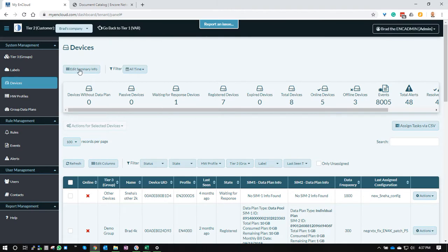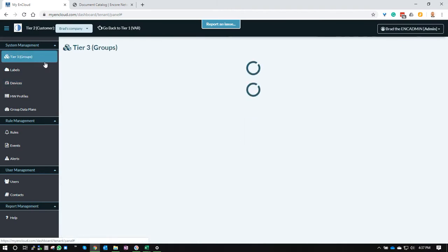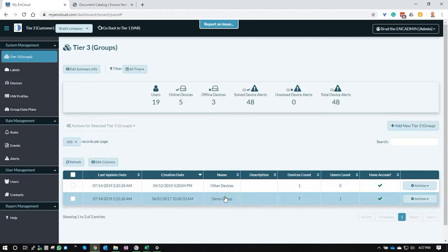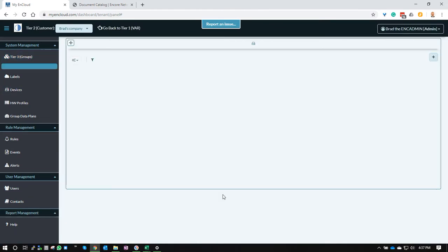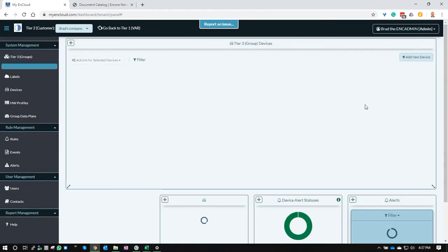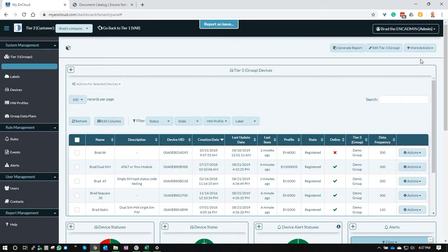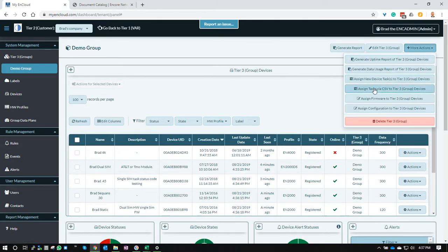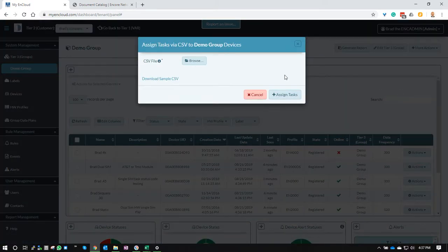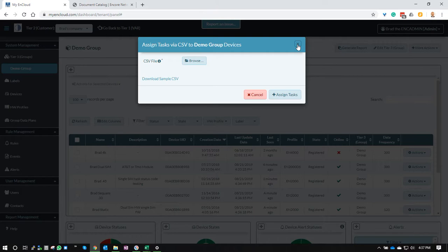The other place you can find it is on the tier three groups page. So if you go to the group dashboard and look under more actions, you'll find it here, assign tasks to CSV group. Both dialogues take you to the exact same place. They have the exact same functionality.